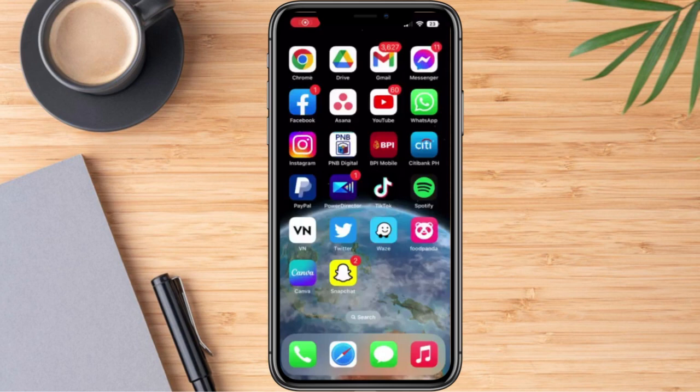Hi everyone, for today's video, I'm going to show you how we are going to reactivate our Snapchat account.